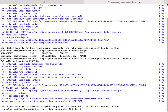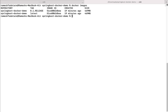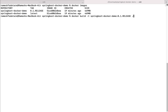Let me clear the terminal and type docker images to display all images on the machine. Notice spring-boot-docker-demo is listed with the tag 0.1.release, created 19 minutes ago. So we can see the Docker image has different tags. This is how we use the docker build command to build a Docker image with a specific tag.